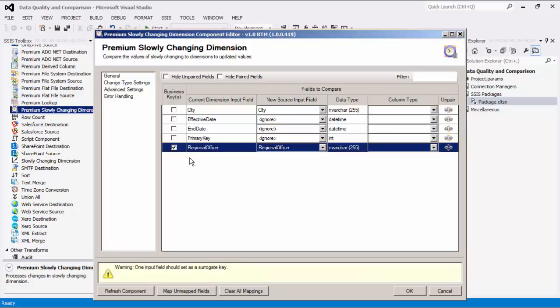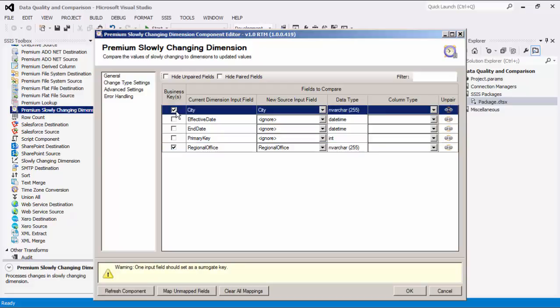If more than one business key is selected, a compound business key is created. The compound business key is used to determine which rows to compare in the current dimension input and the new source input.